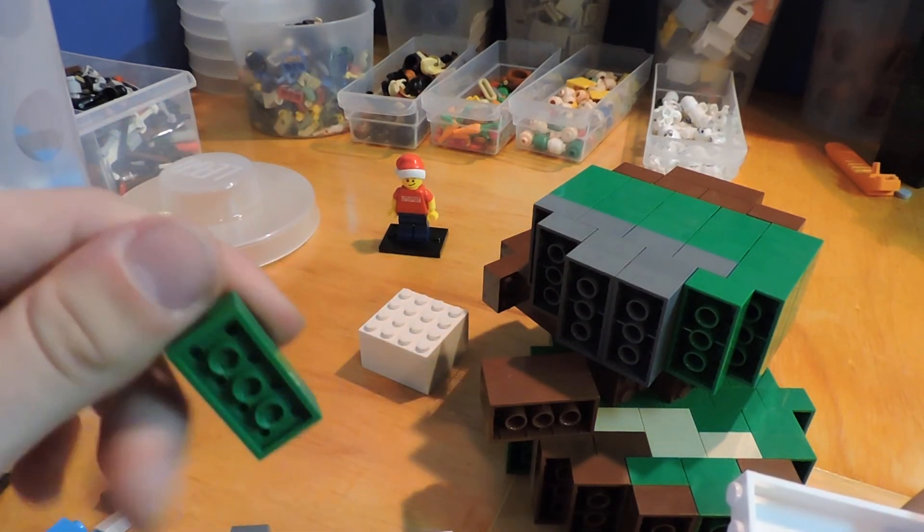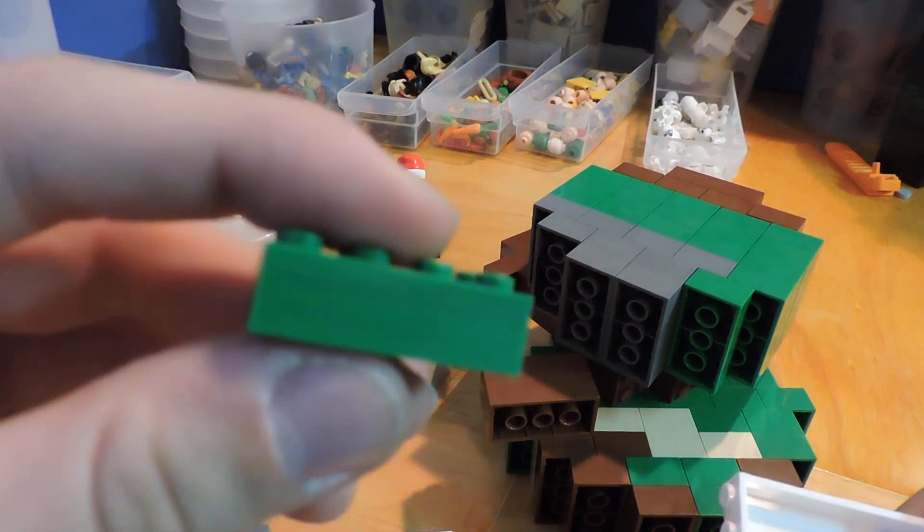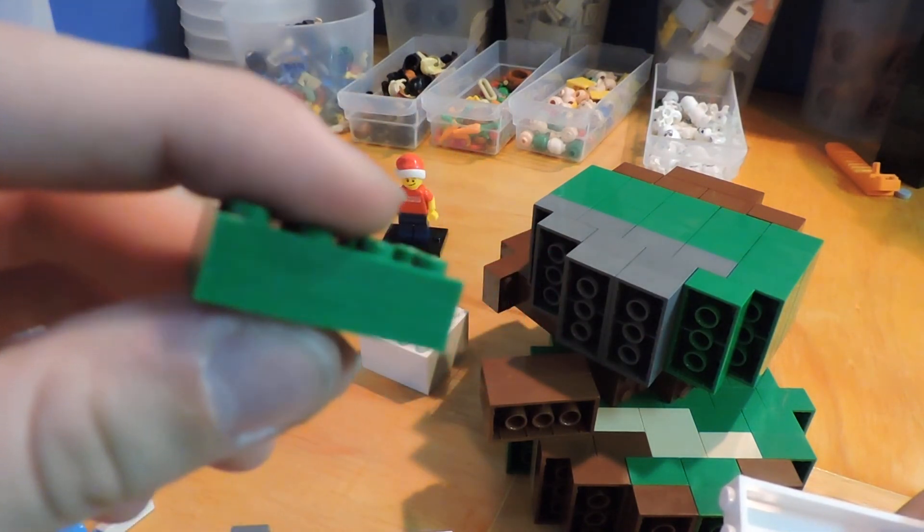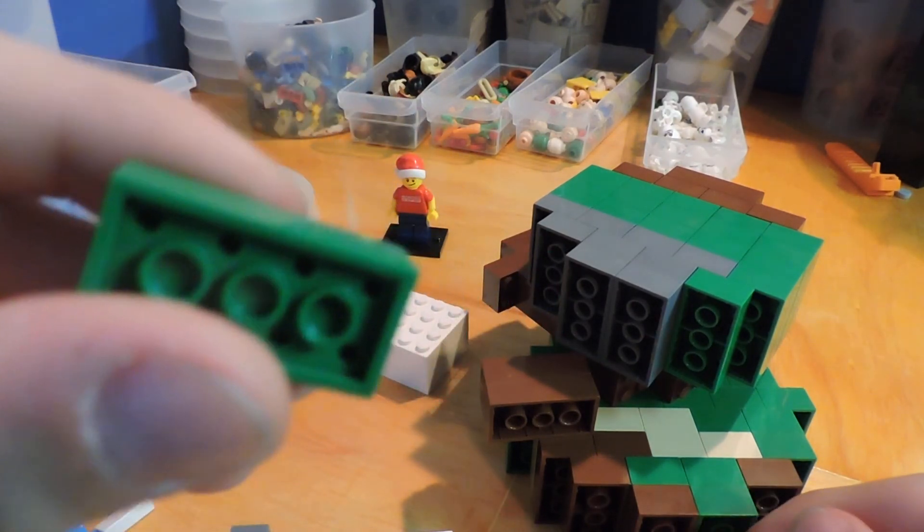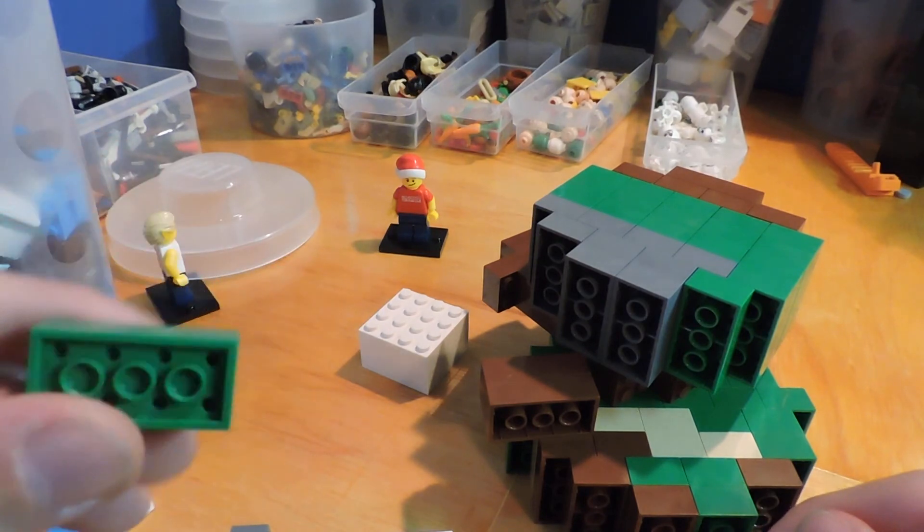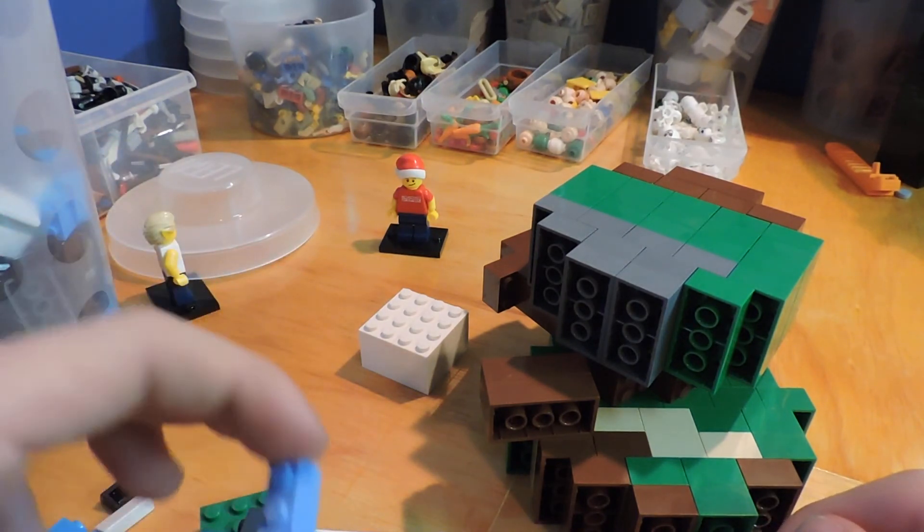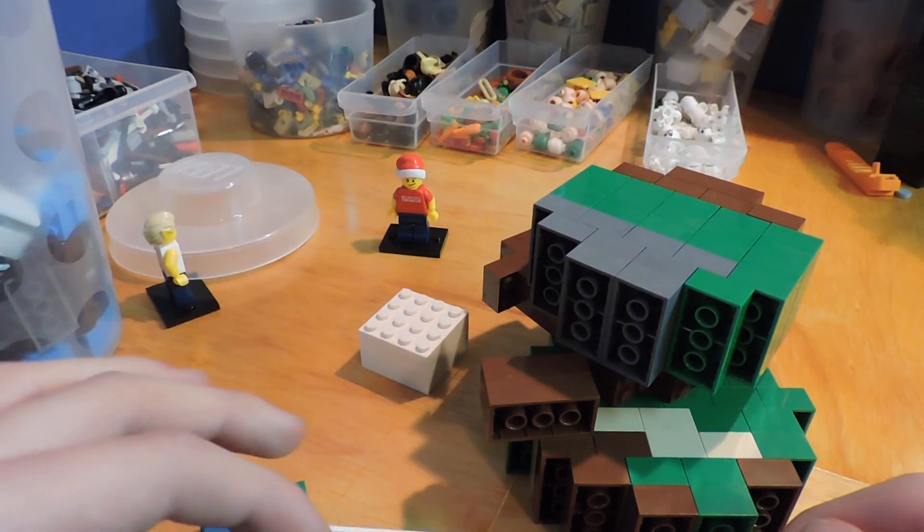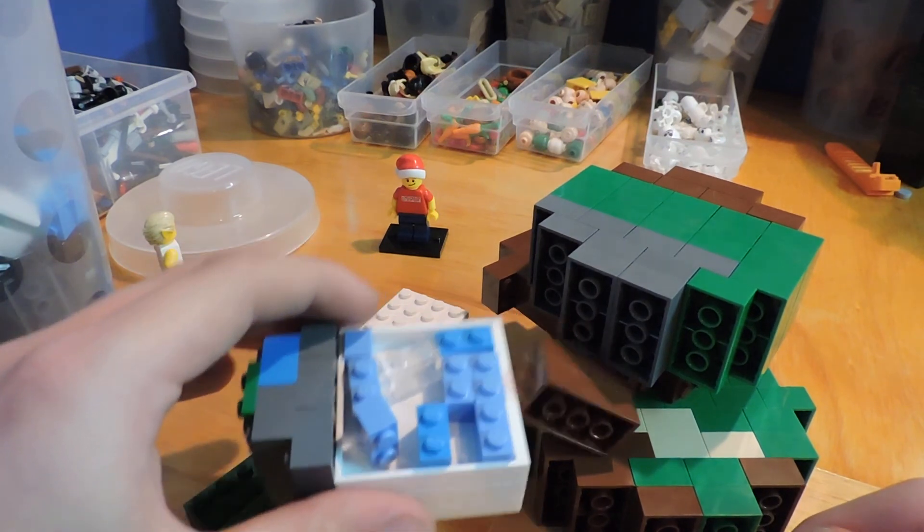So some pieces there. This is not a 2x4. If you can tell from the detail and the focusing, this is just 1x4 plates in green. And then it's just some of those blue bricks. Again, this is light blue. You've got some dark azure in there as well.